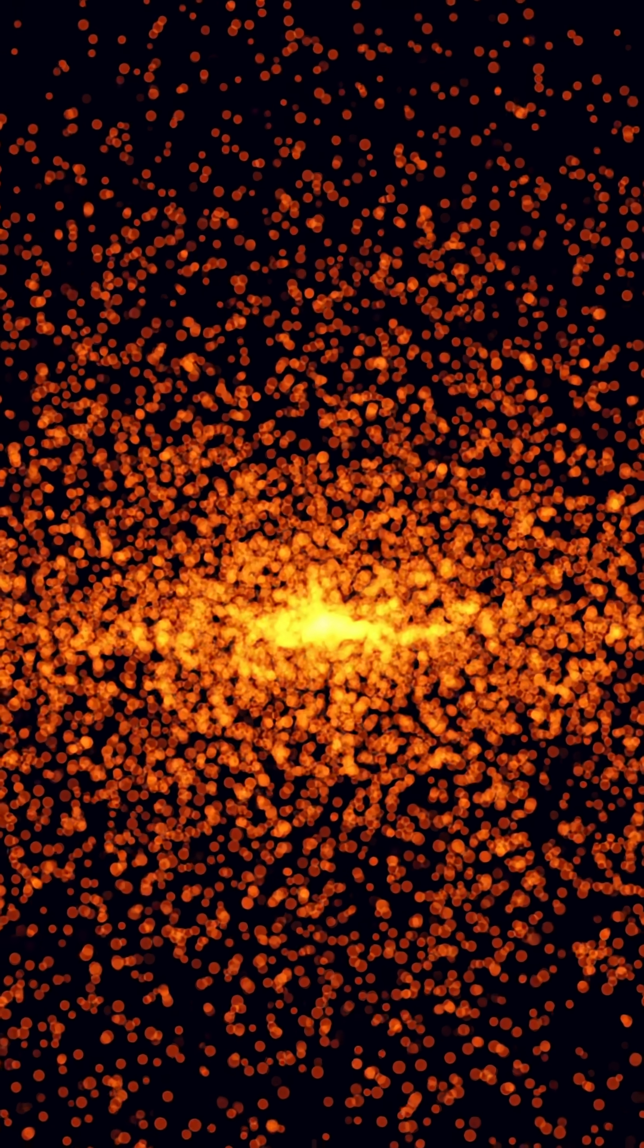Most stars like our Sun will end their lives quietly, shedding layers to form beautiful nebulae. But V Hydri, a carbon-rich red giant, is different.